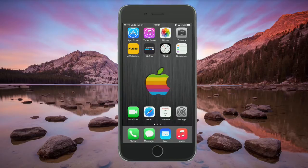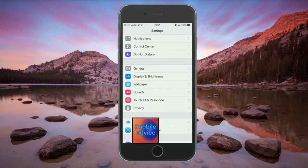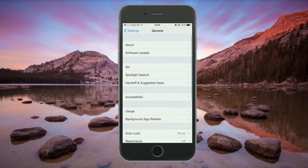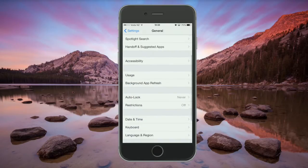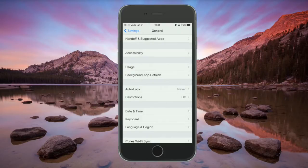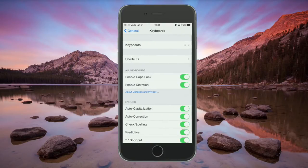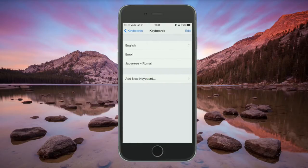First we have to jump into Settings, then we're going to go to General, then scroll down to Keyboard, and then tap on Keyboards. And you want to add the Japanese keyboard there.